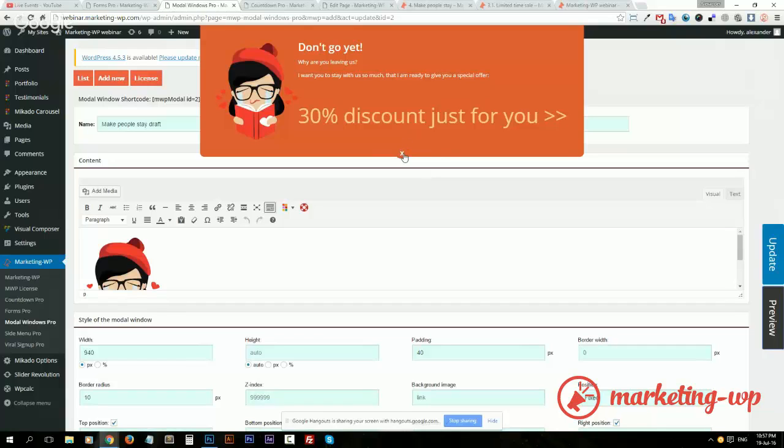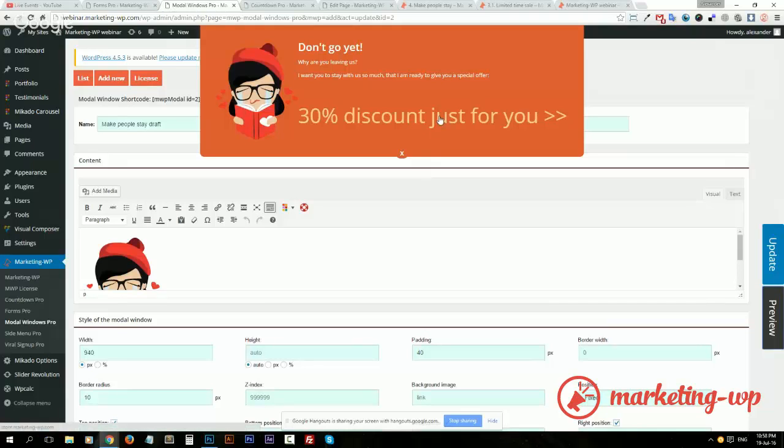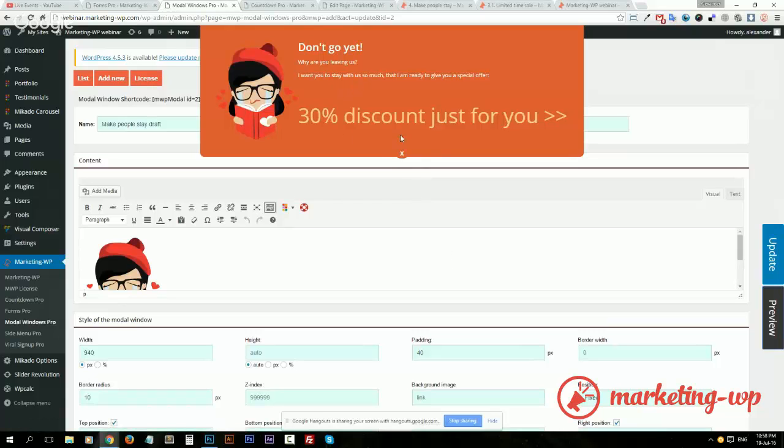But I'm ready to give you a special offer and we give the person a discount. Isn't it nice? That's one way you can work with your bouncing users. Here we have a link which would lead them to the special offer.